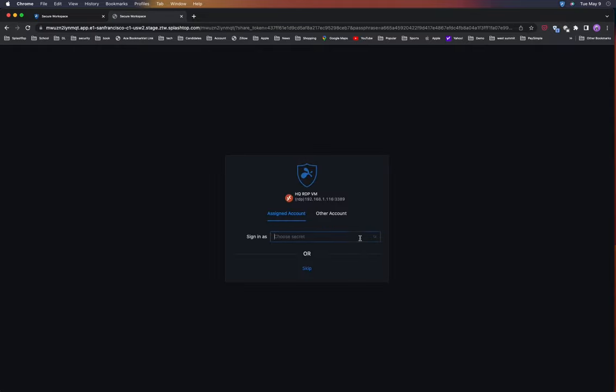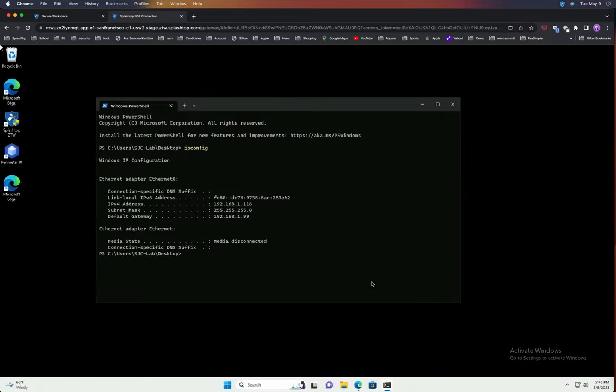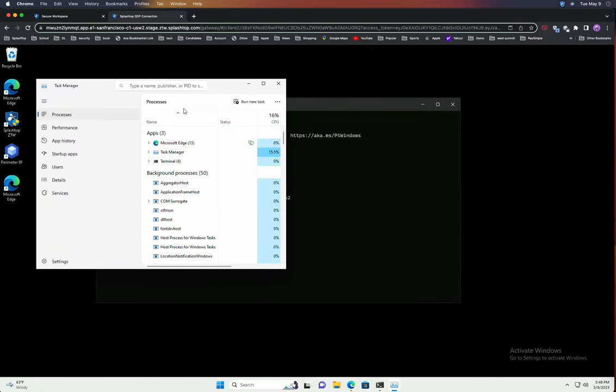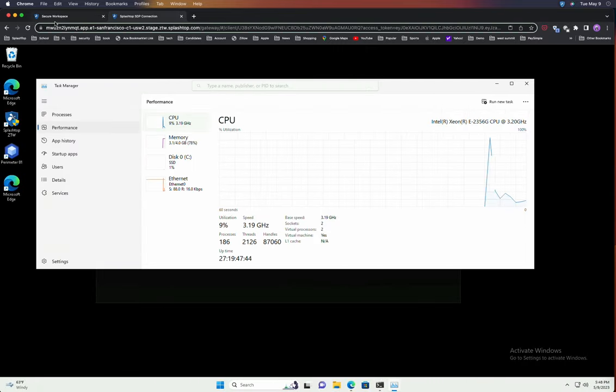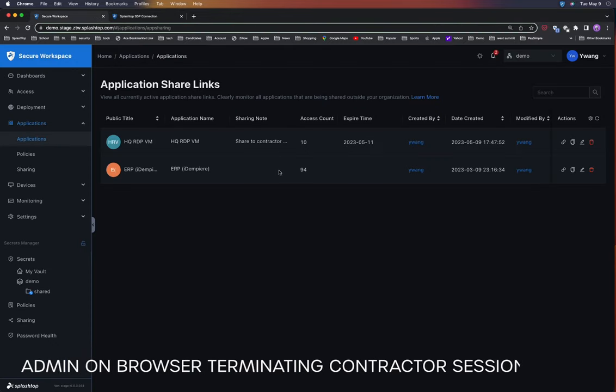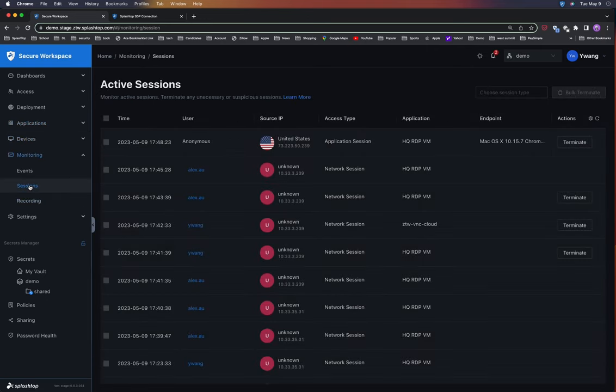They will then need to select the assigned account from the options presented, and they will gain access to the application. The admin has real-time session monitoring capabilities. In this scenario, the admin can see an anonymous access from the external contractor who does not have an account in the system.